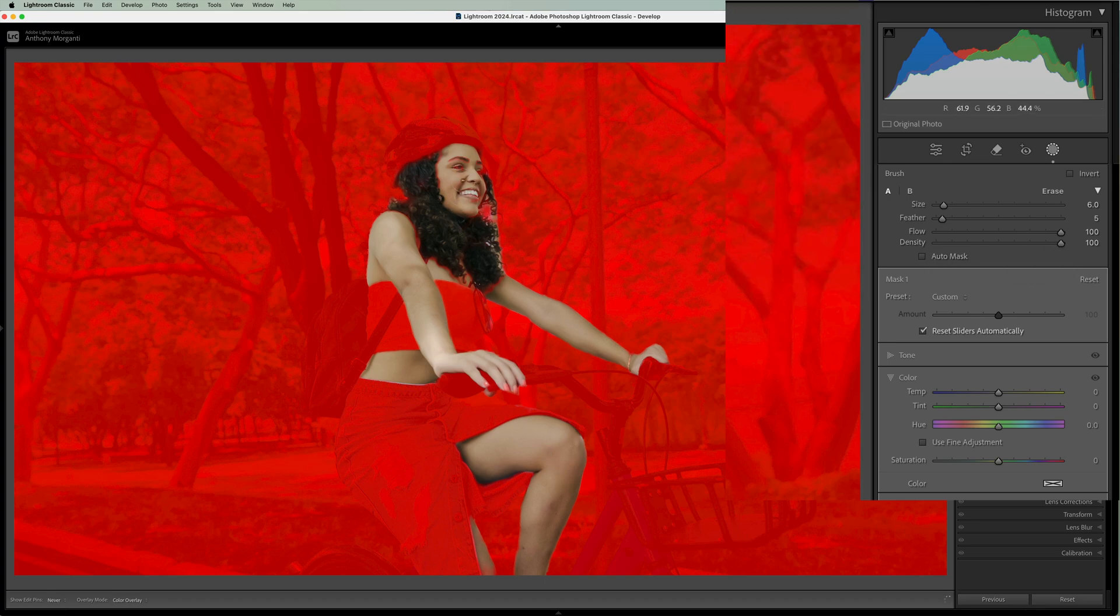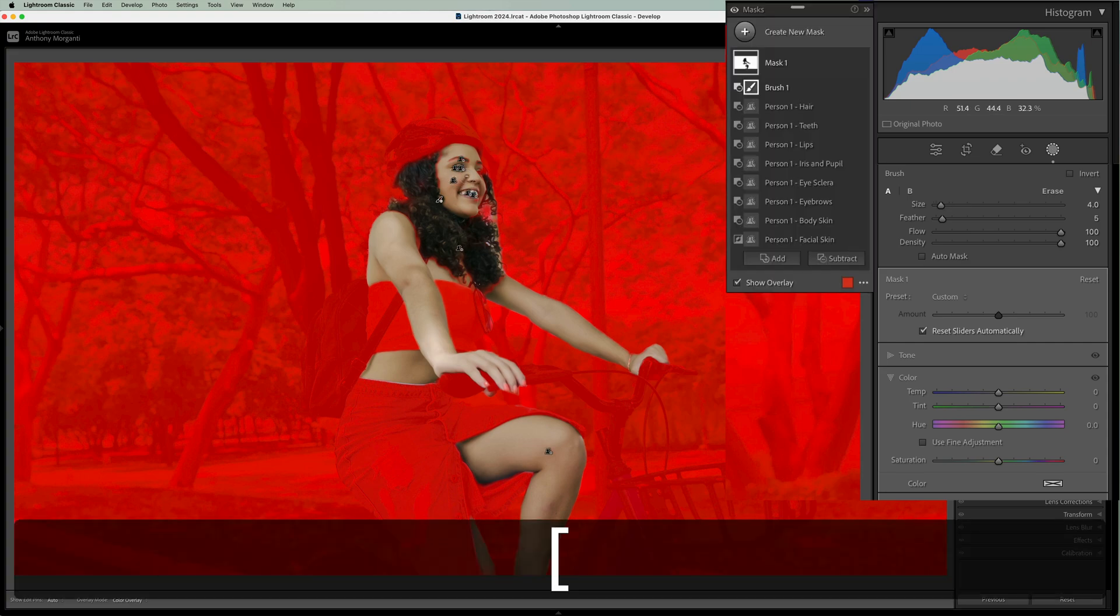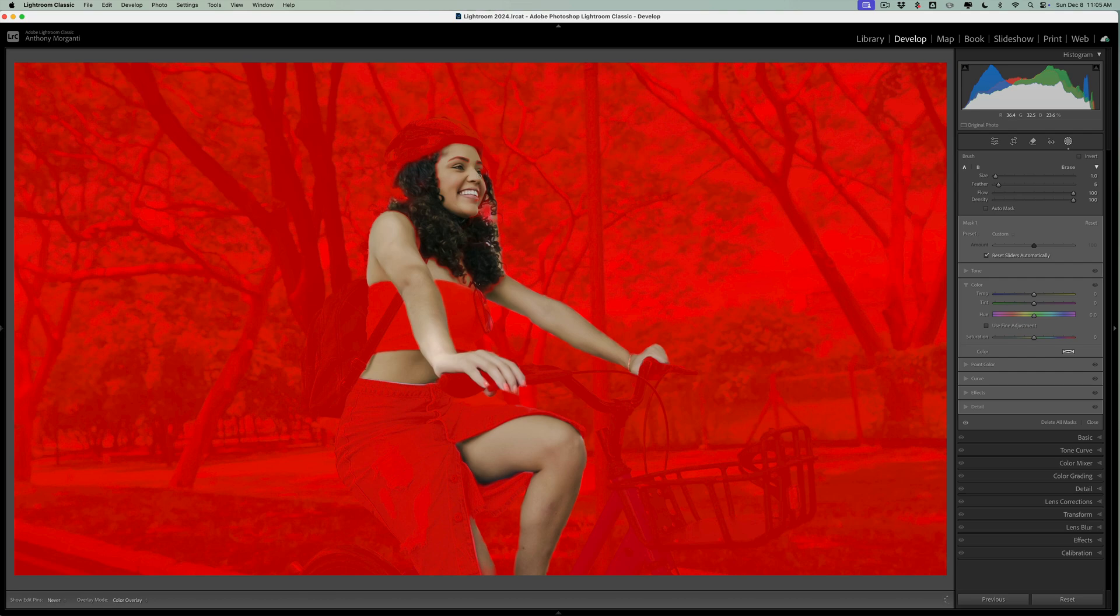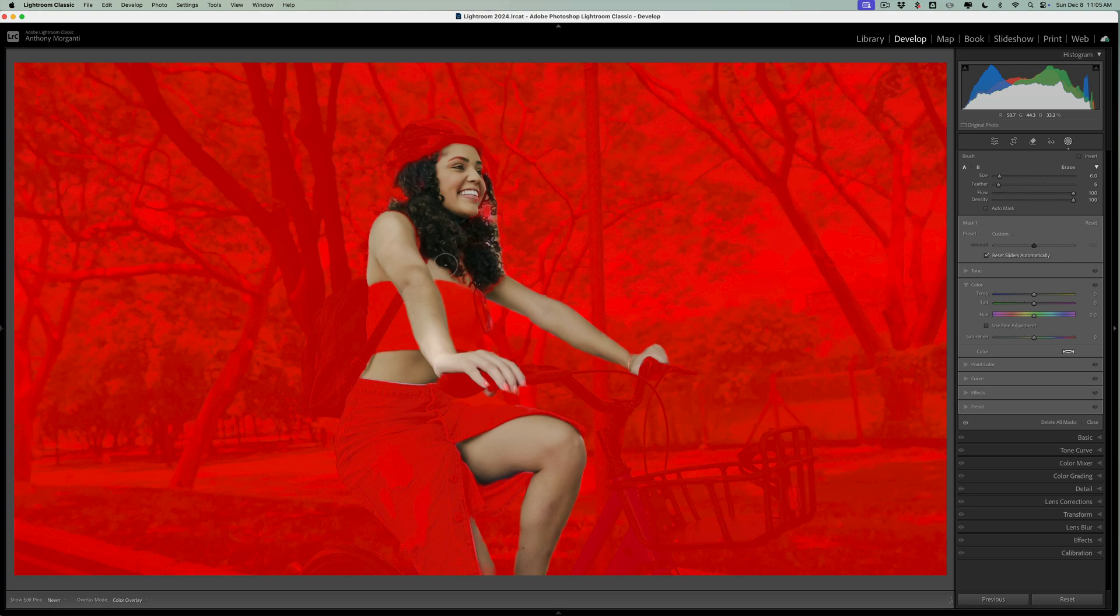And you most often won't have to use auto mask. So you could come in and remove it from her eyes and her teeth. Get a smaller brush by hitting the left bracket key. The right bracket key will make it larger. So you could remove any of the overlay where it shouldn't be. In here, mainly her hair. And in here.